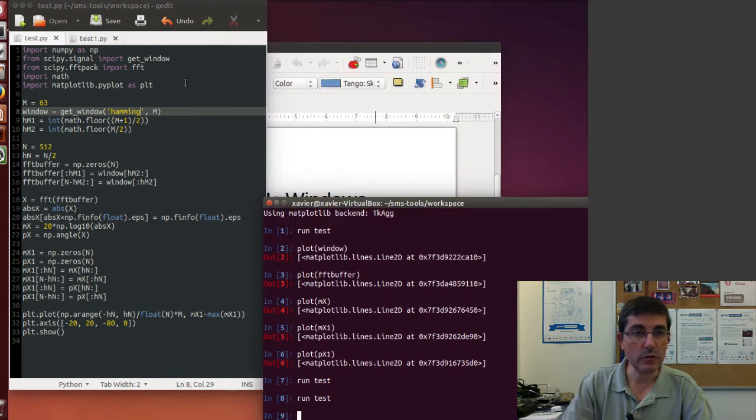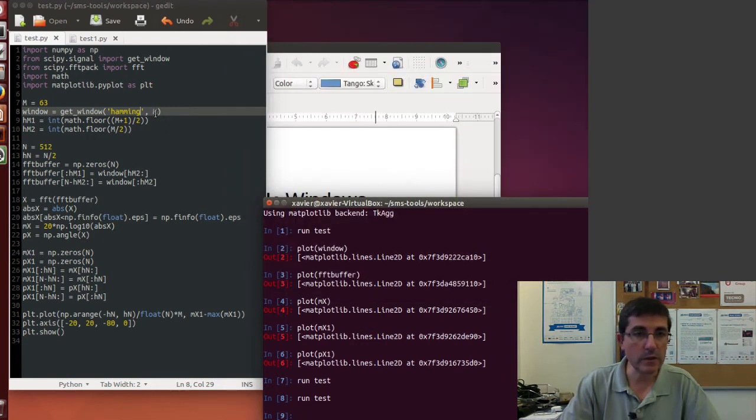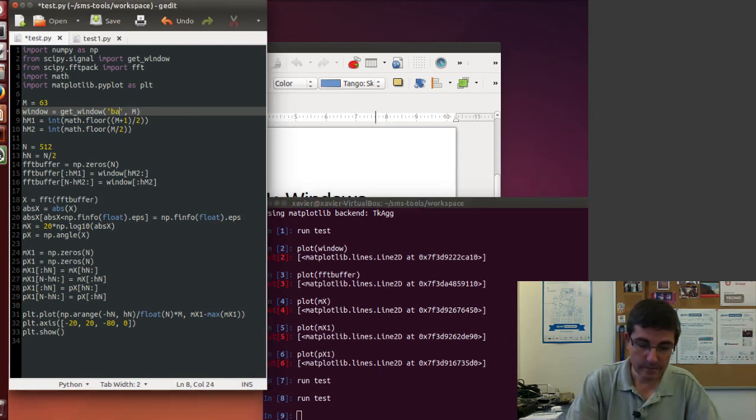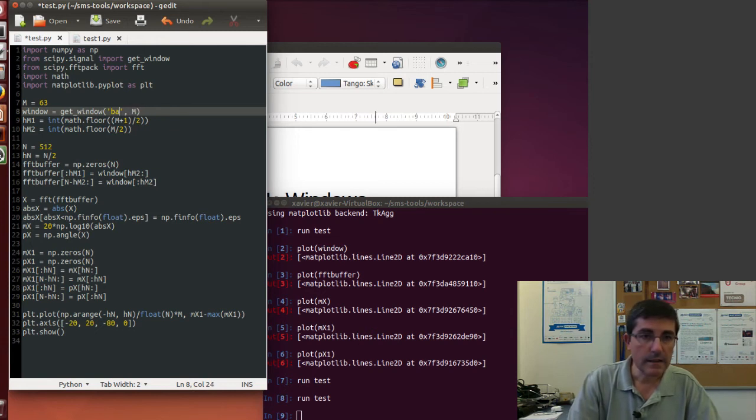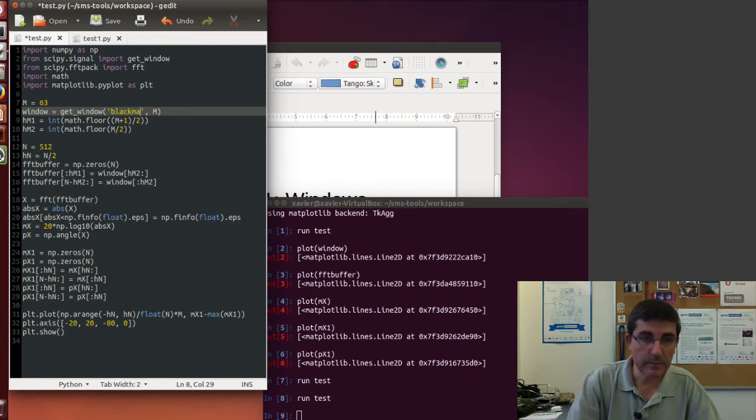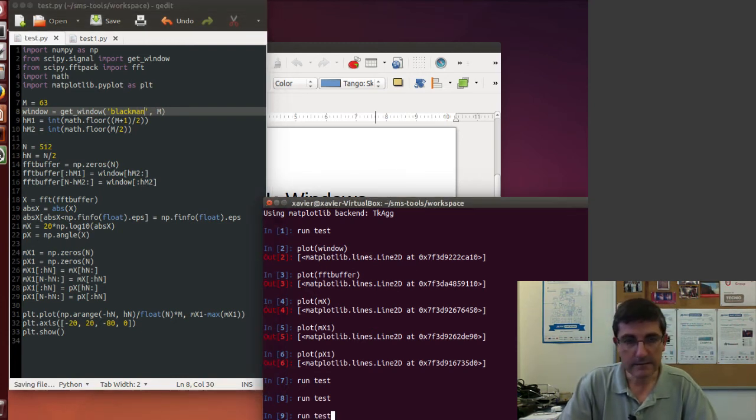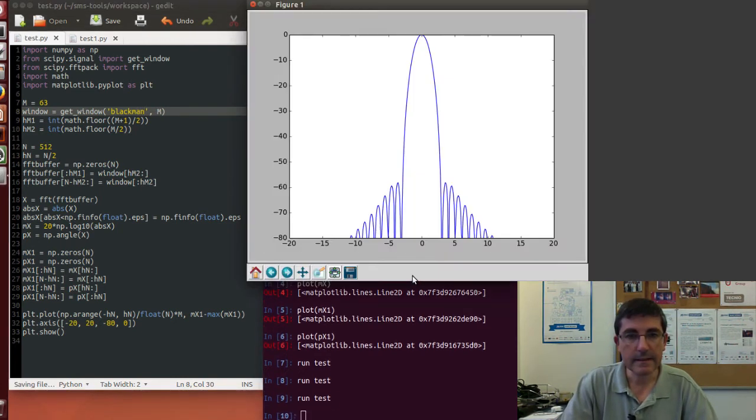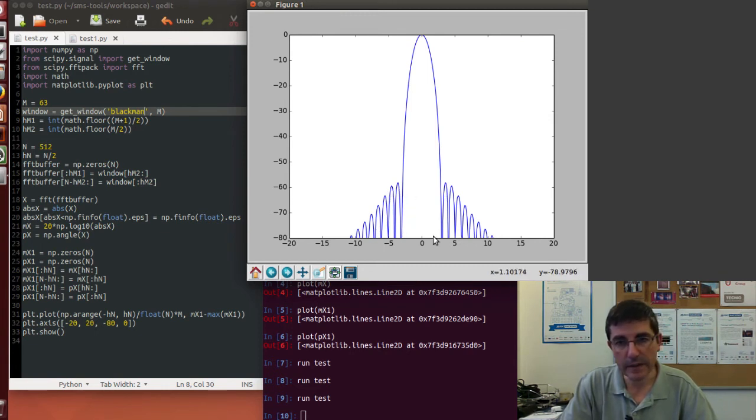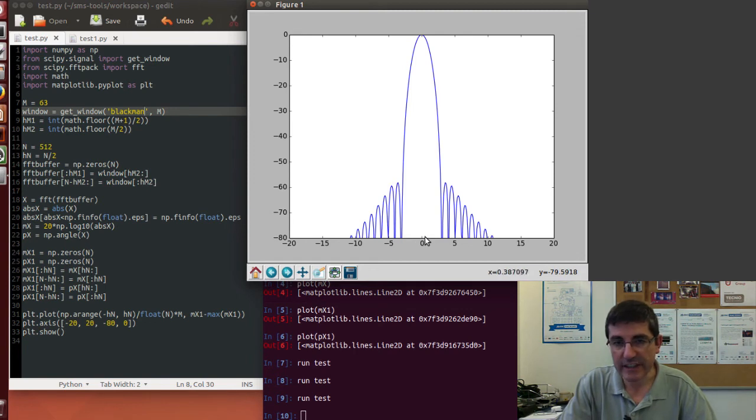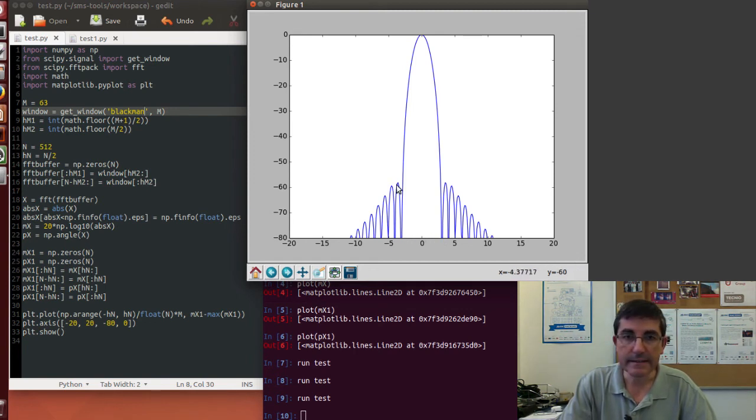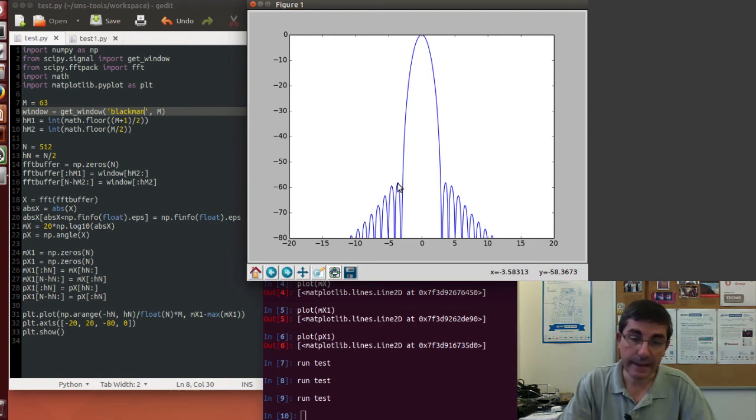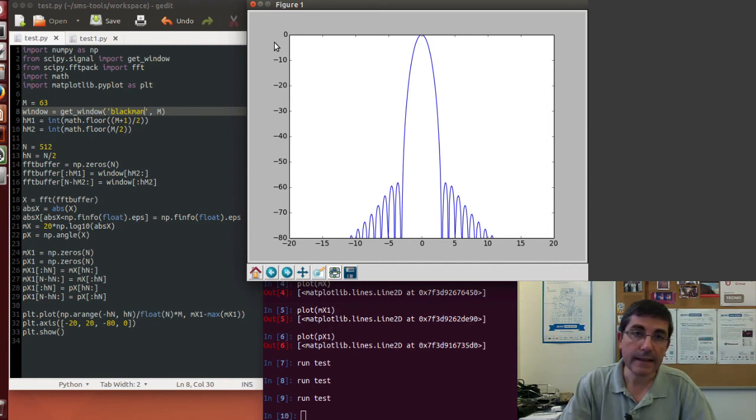And if we go to another window, for example, we go to the Blackman window, and we save it, and run it. Well, that's what we saw in the theory class, and now the main lobe is wider, it's around six bins, and the sidelobe level is much lower, around 58 decibels.